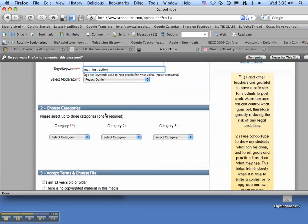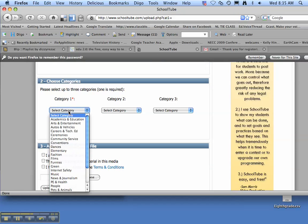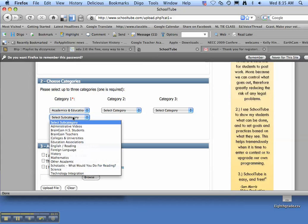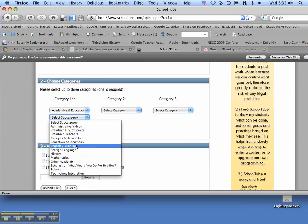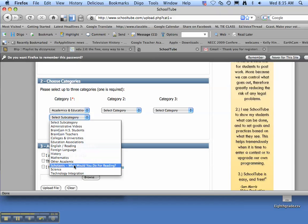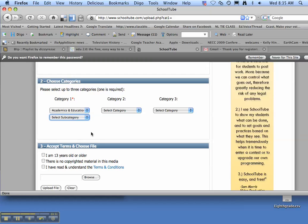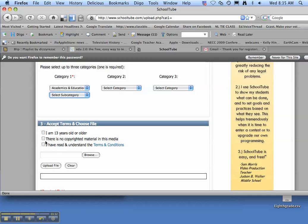And I am the moderator. Select a category. Probably academics, education is where you want to go. And we will put technology integration. I'll just leave it at that.